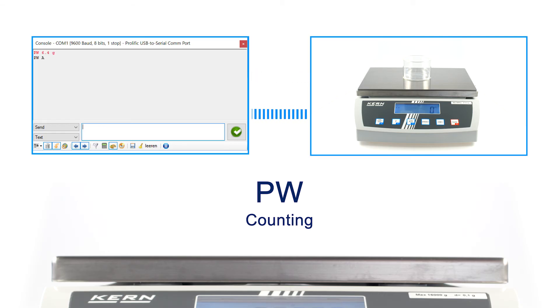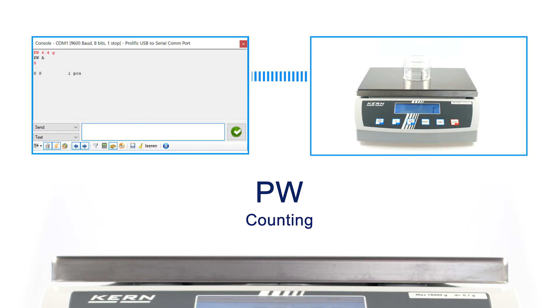Now you can place the objects for counting on the platform of the scale. Afterwards, you can send the command S to the scale. You will get the counted number back as an answer.